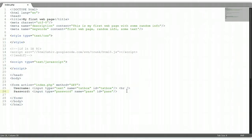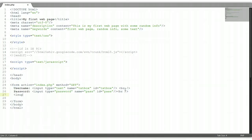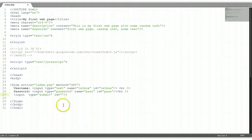Now we're going to put another break and below the password we're going to put the submit button. The submit is the same as the input — however, the type is going to be 'submit'. Let's give it an ID for JavaScript — let's give it an ID of 'BTN'.